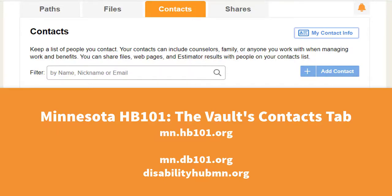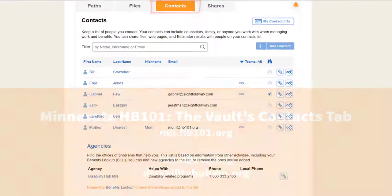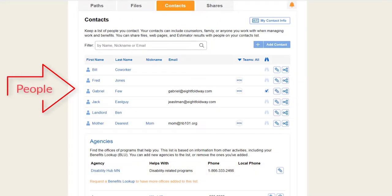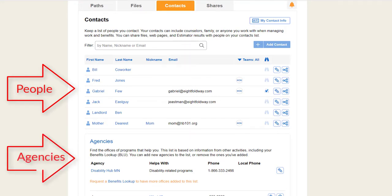The Vault's Contacts tab lists people with whom you can securely share Vault files, activity results, and contact information. It also lists the phone numbers for agencies who help with benefits or services.